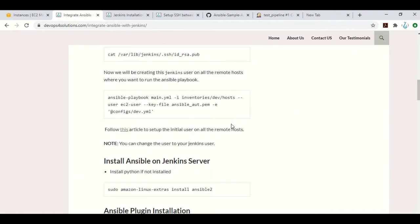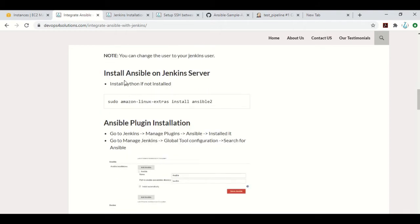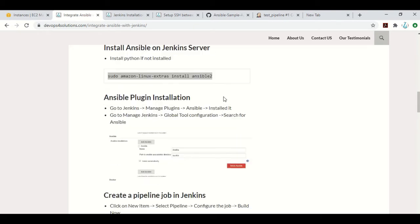Once that is done, you can follow this article for how to set up the initial user on all the remote hosts in more detail. I have a video on that also. If you are using a Jenkins user different from the default 'jenkins', then you need to configure that user — whichever user Jenkins is running under, you need to set up that user for the SSH connection. You also need to have Ansible installed on your Jenkins server, so you can install both Jenkins and Ansible on that server.